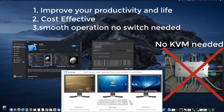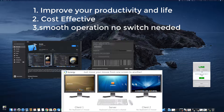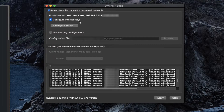Synergy basically lets you share one mouse and keyboard with multiple devices — including laptops, Mac, Windows, or Linux machines. You just open Synergy, install it, then go to the Synergy website and download the binary. They have installers for Windows and Mac.